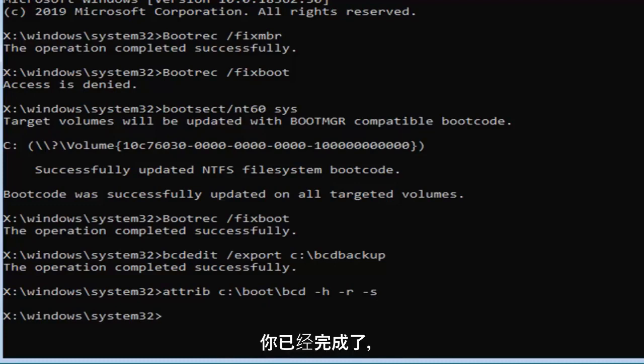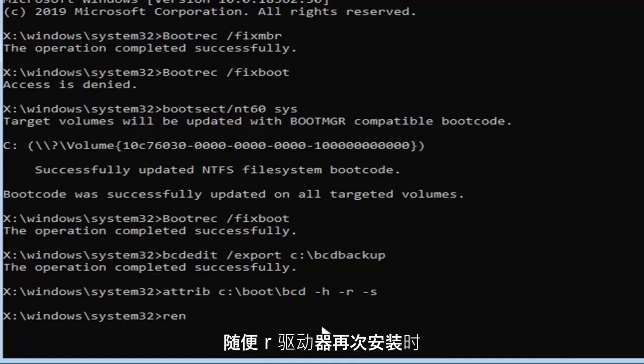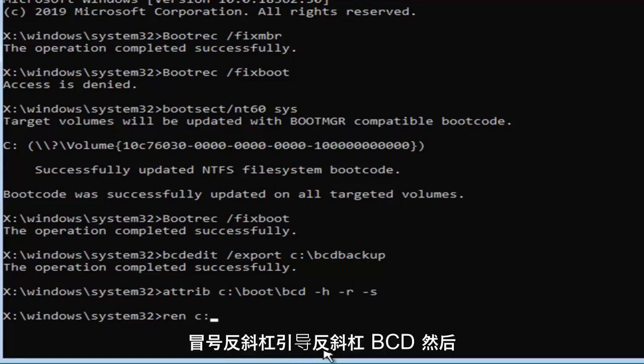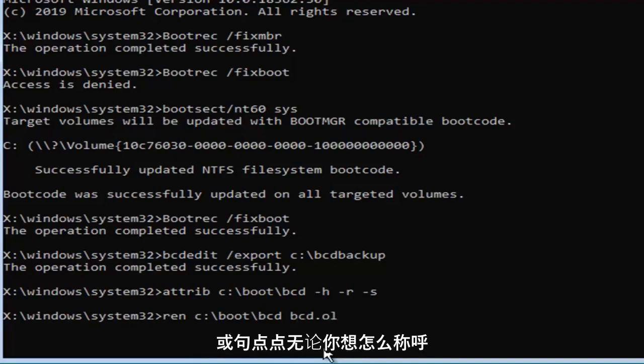Now you want to type in ren, R-E-N, space, whatever drive Windows is installed on, so the C drive, followed by a colon, backslash boot backslash BCD, then space, BCD.old.